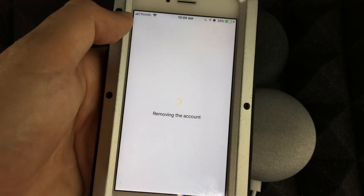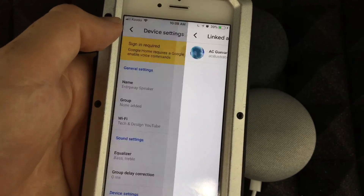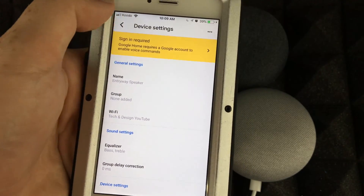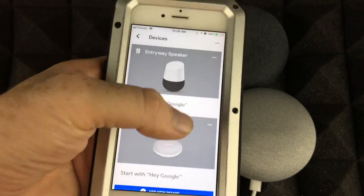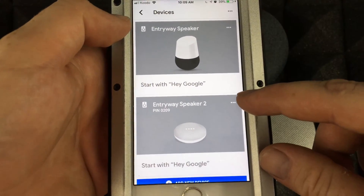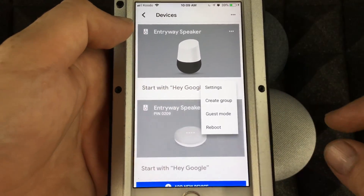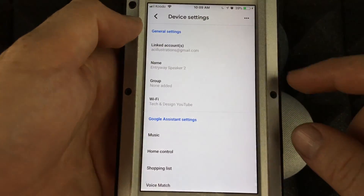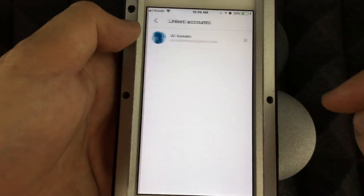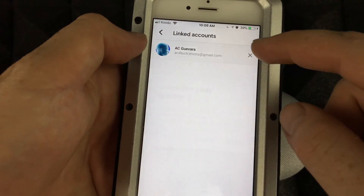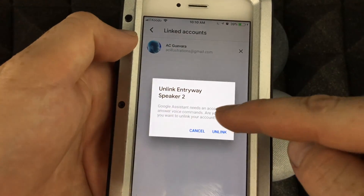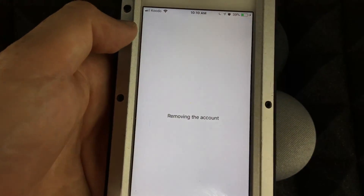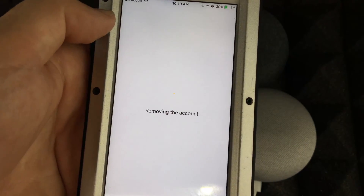Just tap to unlink it, and there you go — you just unlinked it. You'll have to sign in to get everything back. We'll do the same thing for the other device: go to Settings, then unlink. And that's it.